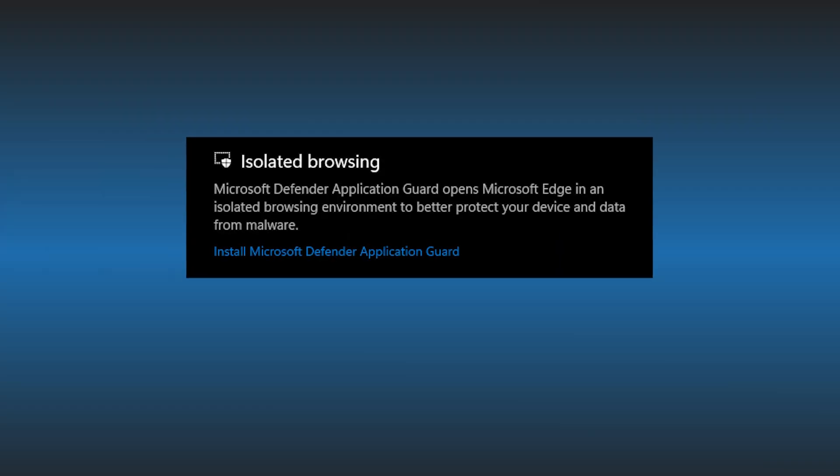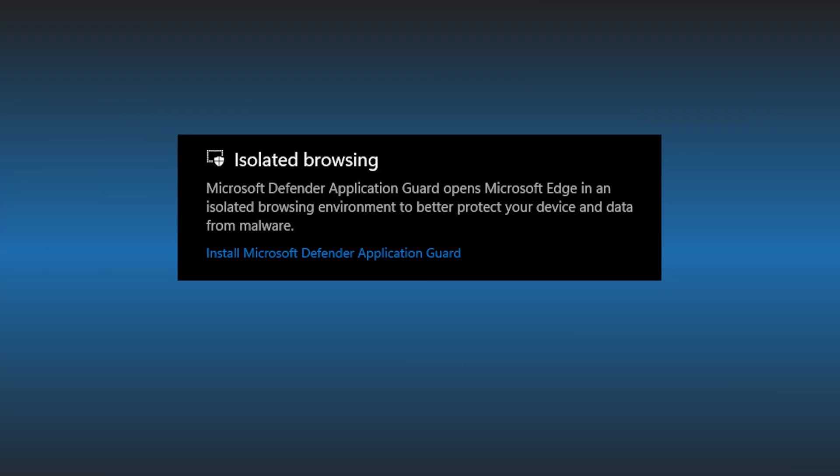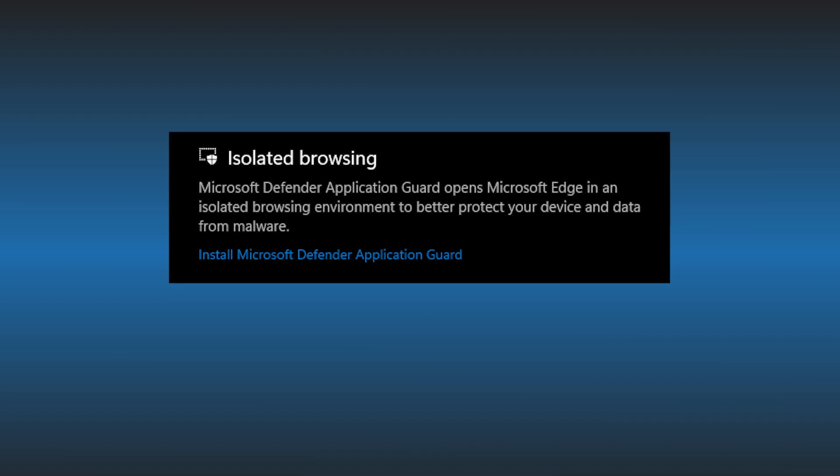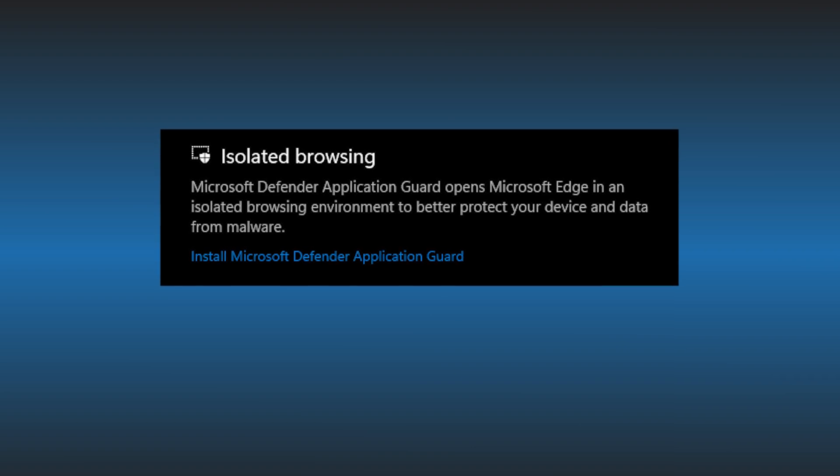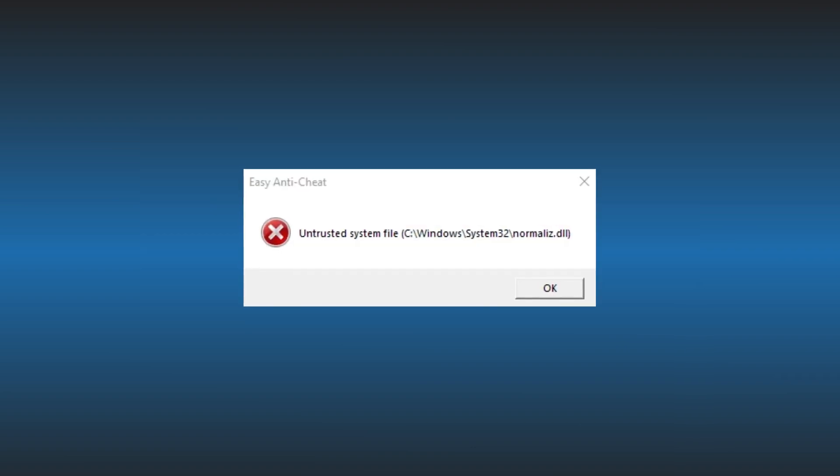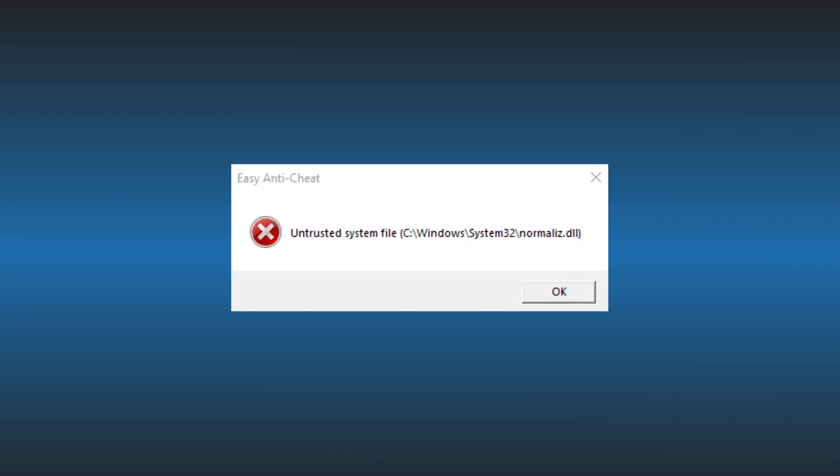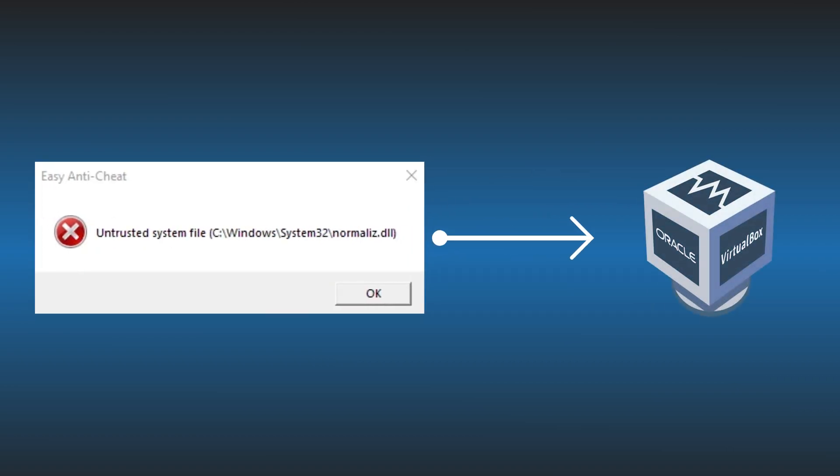Microsoft Defender Application Guard prevents potentially risky files from gaining access to trusted system resources. It opens untrusted documents in an isolated environment with hardware virtualization.